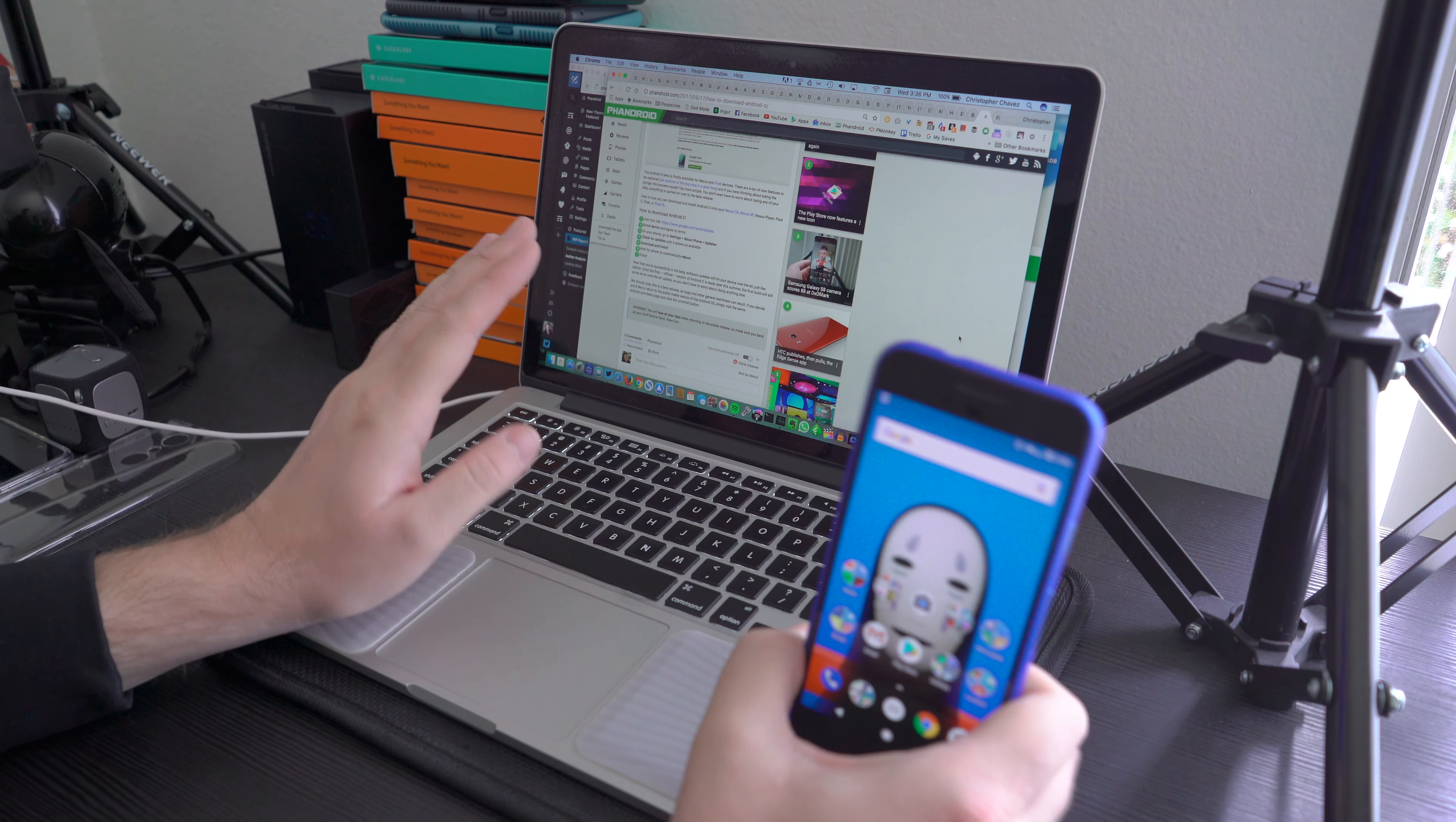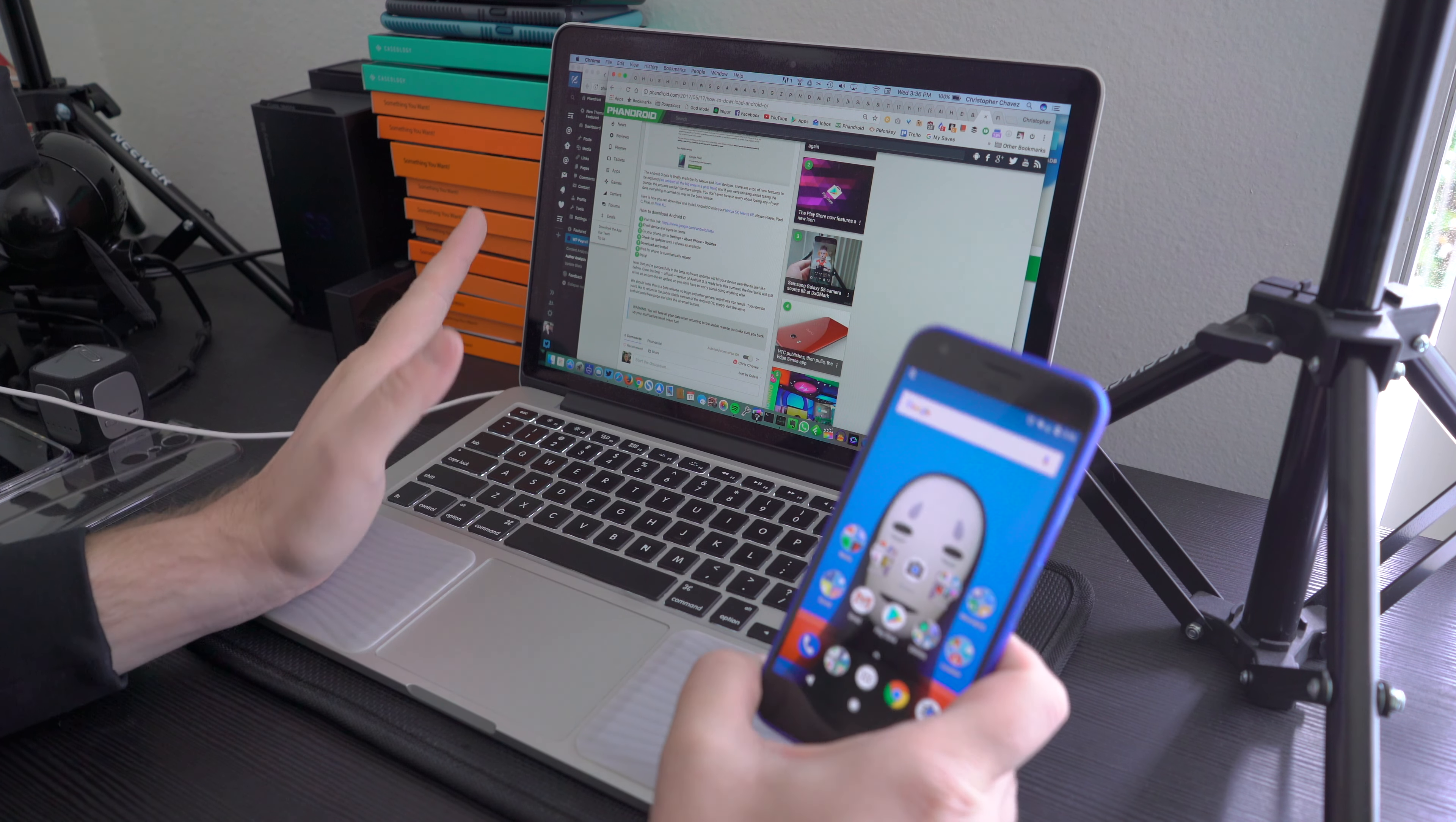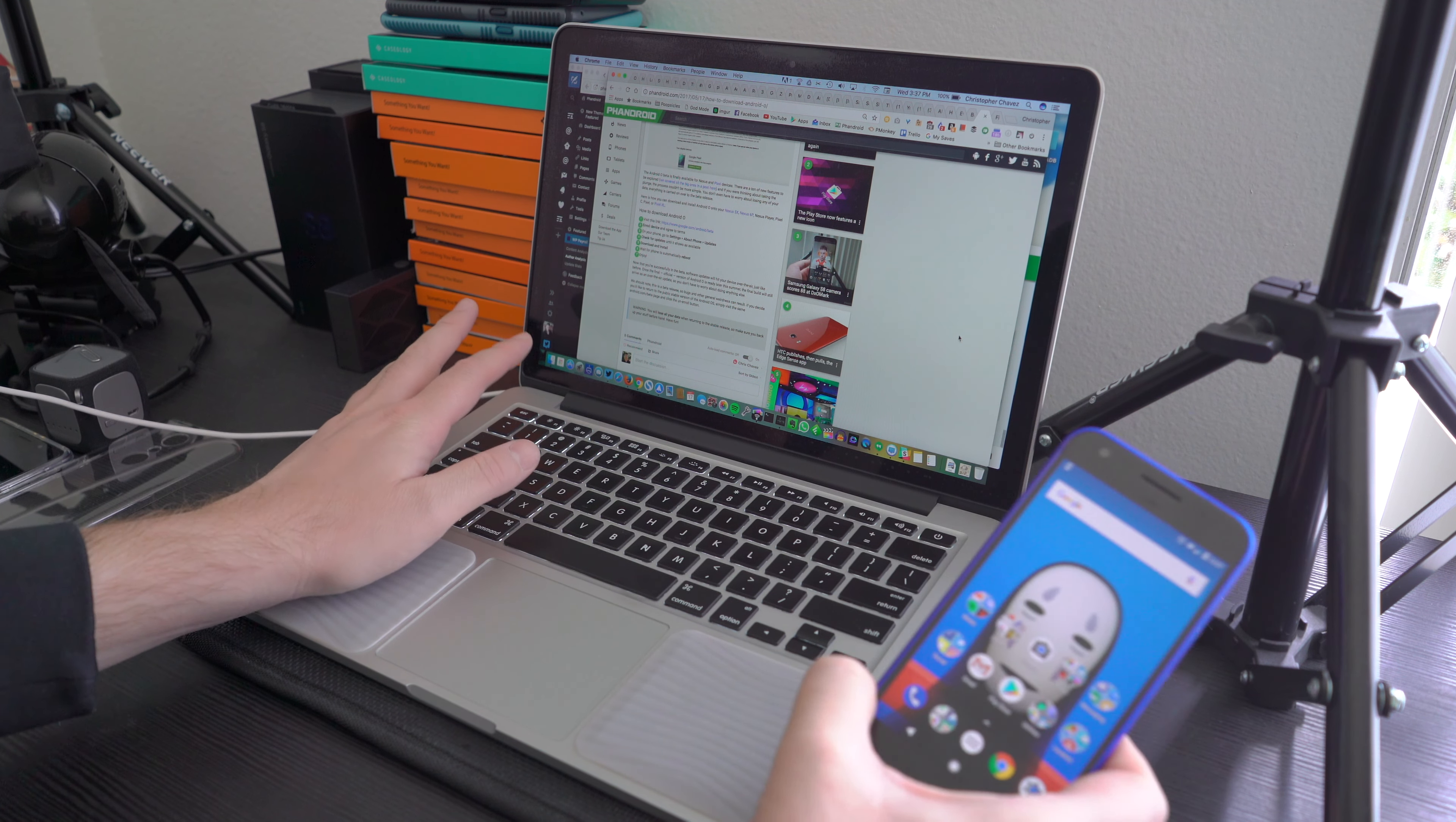A couple months ago they released the Android O developer preview, which was only a very early alpha version and wasn't available via the Android Beta Program. Today all that changes - they finally have the beta ready and it's super easy to install.